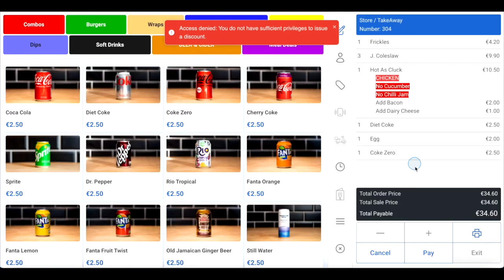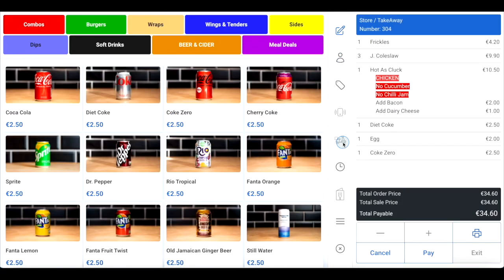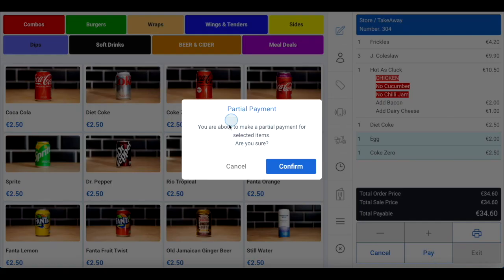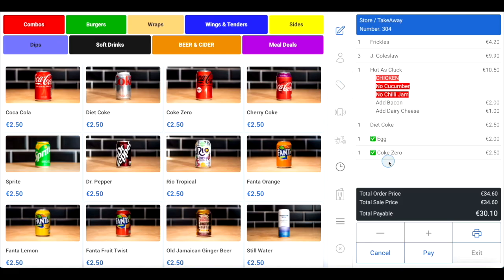If your customers want to split the bill by item, select the items from the order summary list that the first customer wishes to pay for. Click pay at the bottom of the page to enter the payment screen. Click yes in the pop-up box to confirm that you understand this is a partial payment. Then click cash or credit depending on which way the customer wishes to pay, and take the payment. You will now be reverted back to the order summary screen and the paid-for items will have a tick beside them.